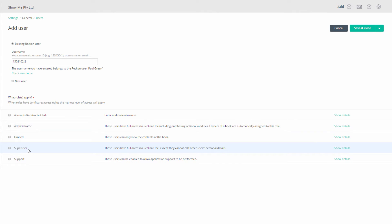Super User, which has the same permissions as the administrator, but without the ability to edit other user details. And Support, which can be enabled to allow application support to be performed.